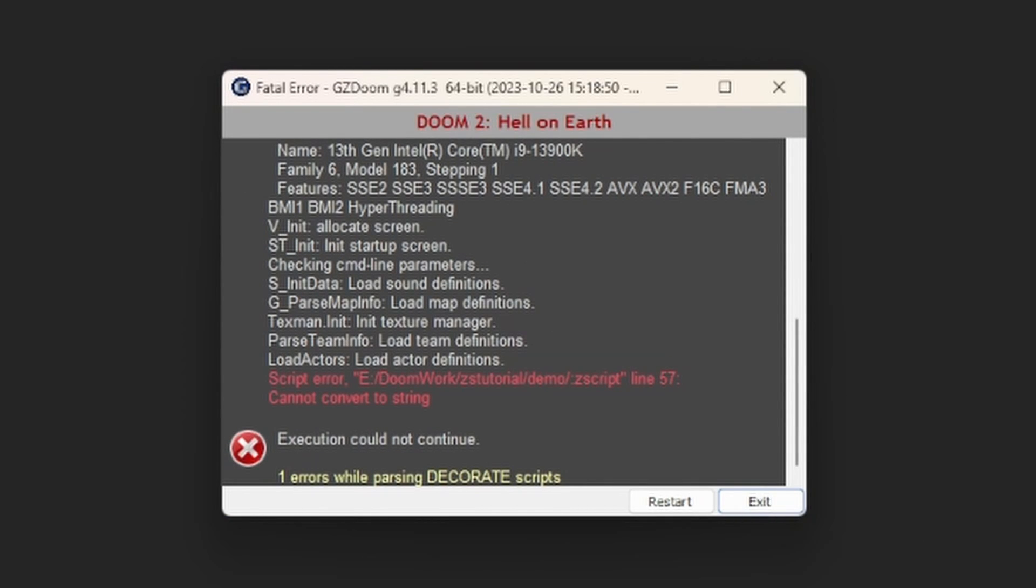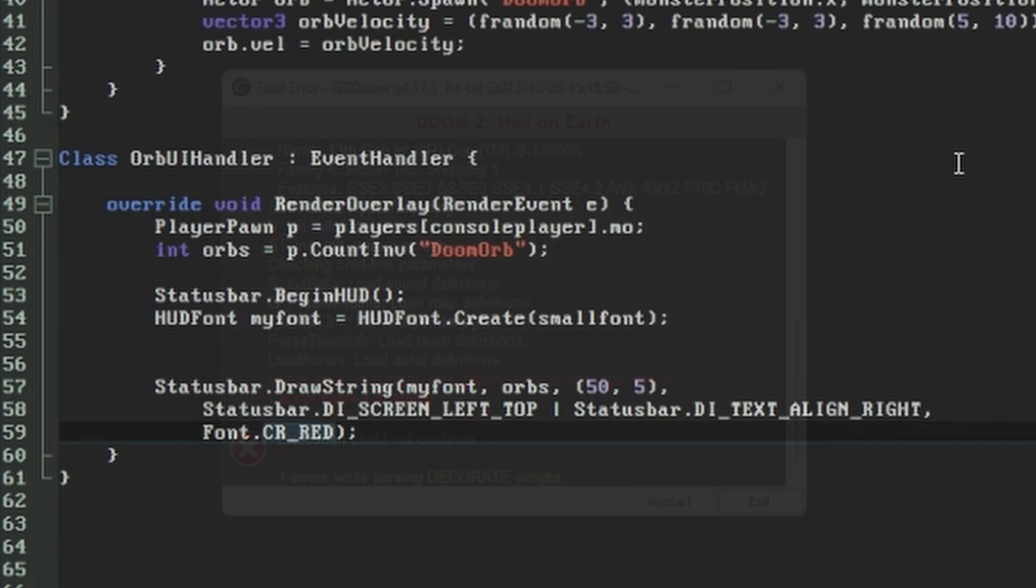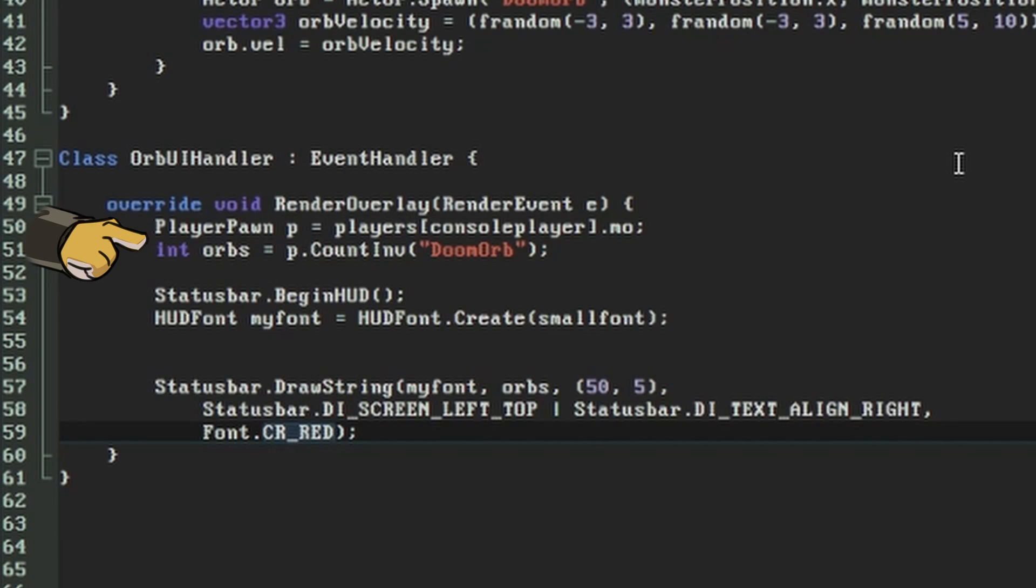It turns out ZScript is a bit picky about types of variables. Our orbs variable is a number and not a string. While we as humans might think it fairly obvious how to express a number as a string, the computer won't do it unless we've specifically asked it to. So let's do that now.